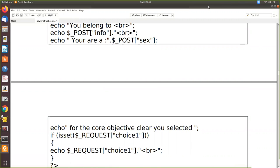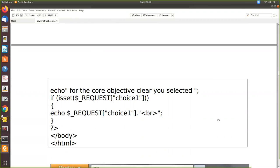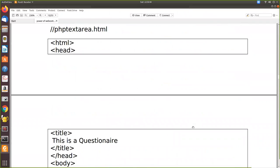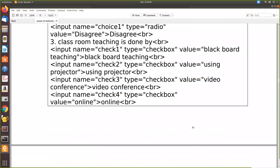So now we will see how checkboxes can be done. You have to use type checkbox. For example, the question is: classroom teaching is done by - we give input name check_one, type equal to checkbox, and the value is given outside also so the user knows what he is clicking. Even though the type is checkbox, the variable names are different because the user may select more than one, so each will be considered as an individual variable.